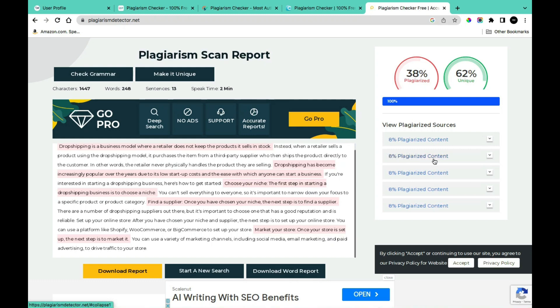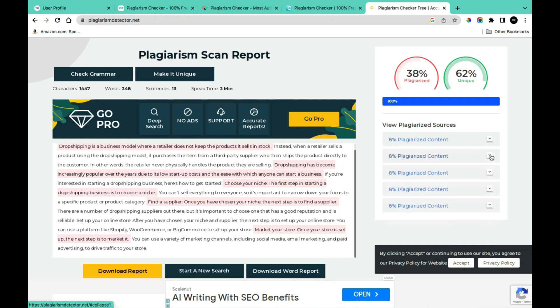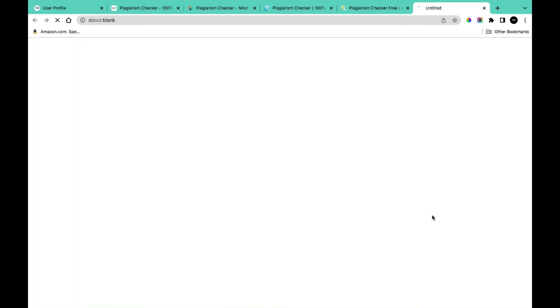For example, it provides information about the level of plagiarism — here we have 8% plagiarized content. Simply click on the dropdown and you're going to see detailed information about the text that has been plagiarized. If you want to get more information on where it is mentioned in the source, you can simply copy any part of the text.